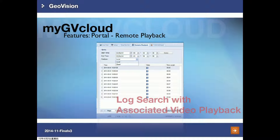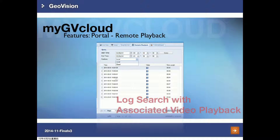The next slide shows you how to do remote playback. First, go to Remote Playback and enter the time period you're looking for. For the location, you can choose either local or cloud. Lastly, click Acquire, and all of the related video files will be displayed.